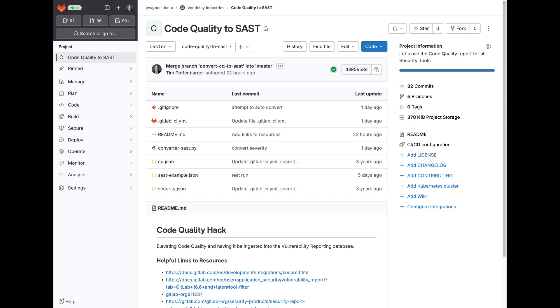To give you some context, code quality leverages a capability called static analysis where it's evaluating code, and oftentimes static application security testing also leverages static analysis.